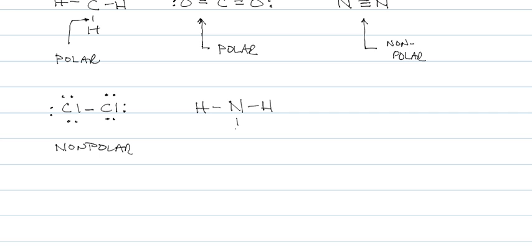Ammonia, NH3. Since the N and the H are different, this would be a polar bond.